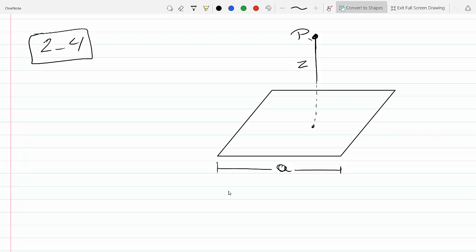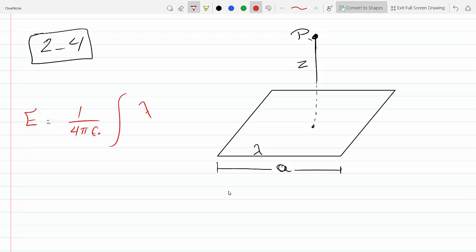We want to find the electric field at point P due to a square loop of charge carrying a uniform linear charge density lambda, meaning coulombs per meter. We will solve this using the integral method, where E equals 1 over 4 pi epsilon, times the integral of lambda.